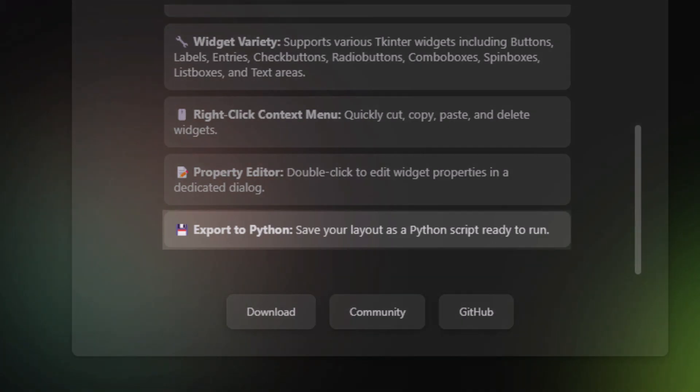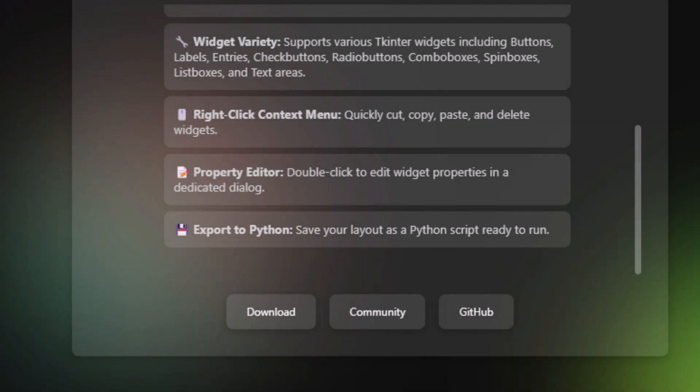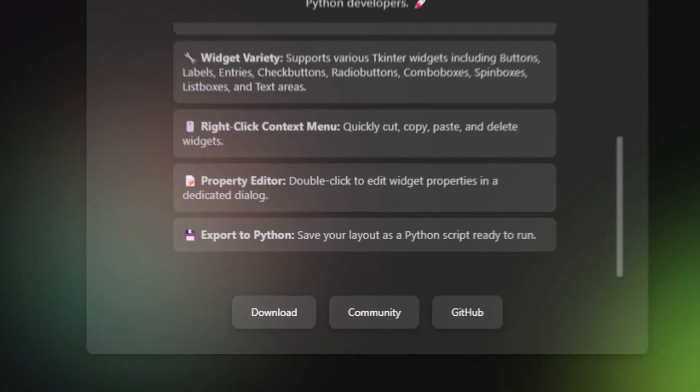In order to export your Python code, just click on export to Python and it allows you to run and export your script directly to your native file.